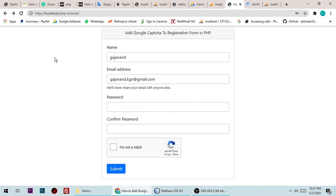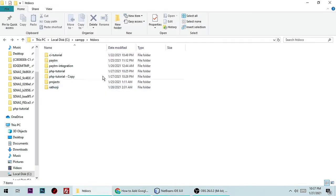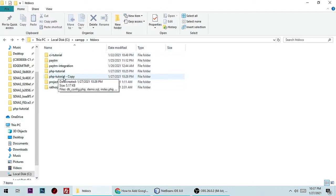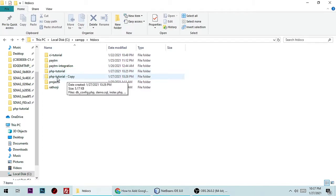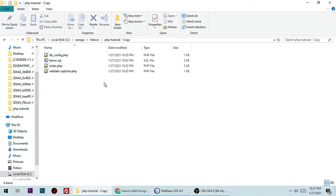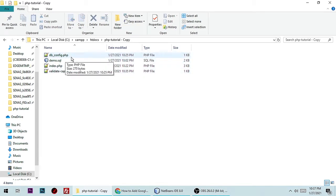Now we need to create a project and understand this functionality. I am currently in htdocs and have a project called php-tutorial. Let me open this project — there are simply three files you need to create: db_config.php, index.php, and validate_captcha.php.